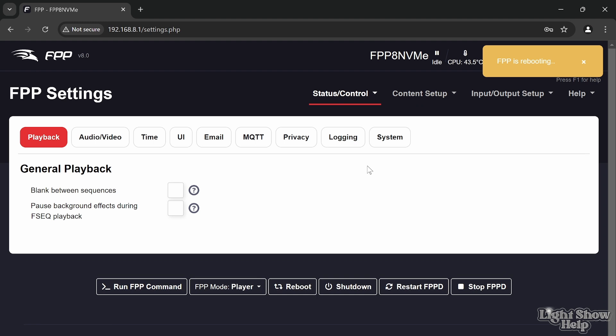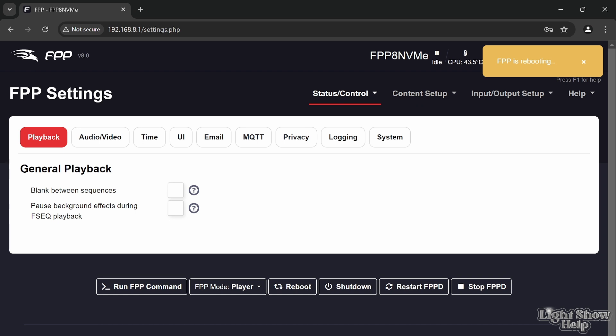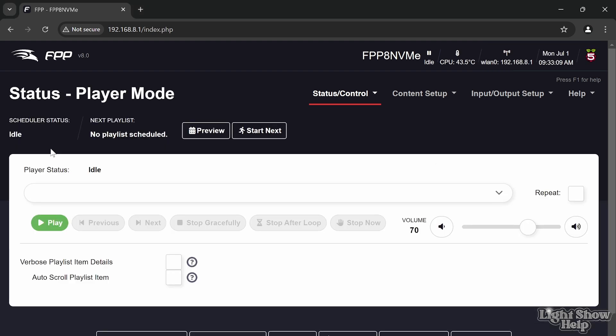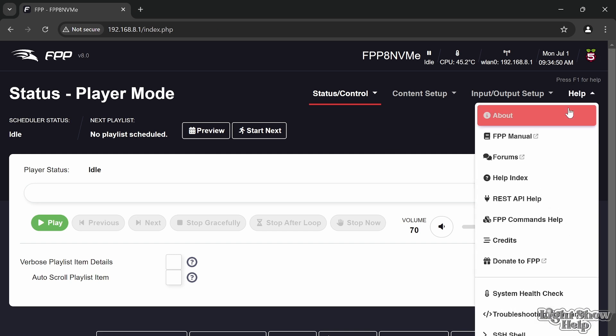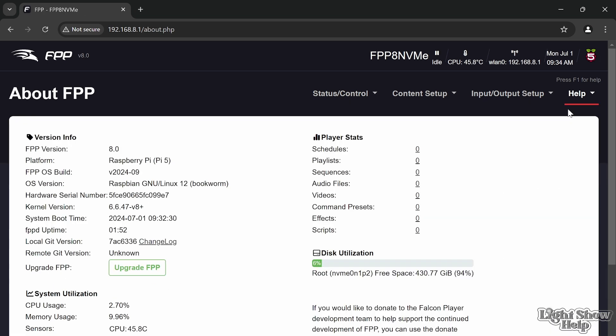We have FPP up and running. Just to demonstrate that it's all set up and running from the NVMe, if I go to help and about, it tells us over here the disk utilization, what disk it's using. It's booted from the NVMe and we've got the 430 GB of free space ready to go.